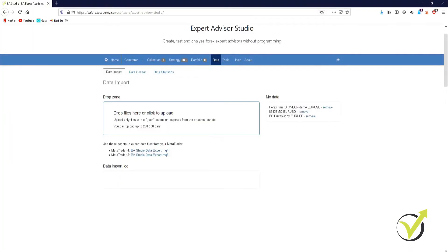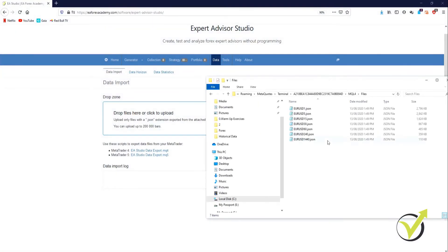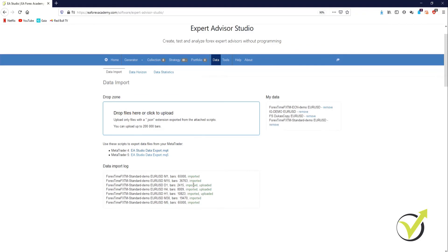Very simply we just open our Expert Advisor Studio, go back to the folder where we had our files, select them all, and then just drag them here into the drop zone. Now what you'll see is below the drop zone showing you that it's imported and uploaded. Once all of them have been uploaded, we are now going to use this to generate our strategies.